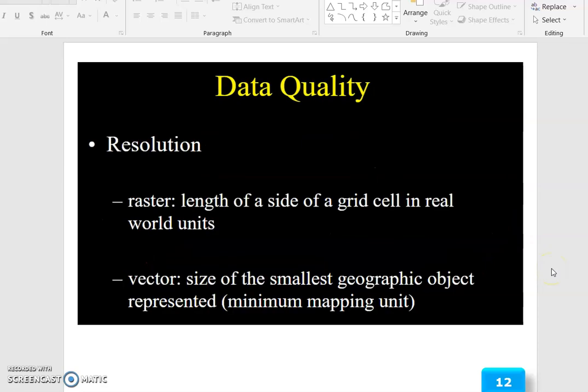Then, regarding resolution: for raster data, resolution is the length of a side of a grid cell in real-world units. For vector data, resolution is the size of the smallest geographic object represented, known as the minimum mapping unit.